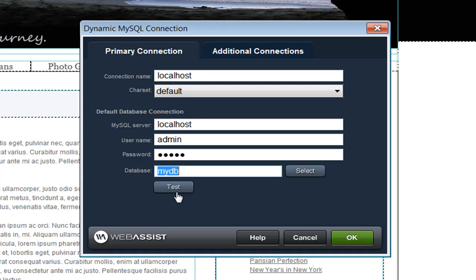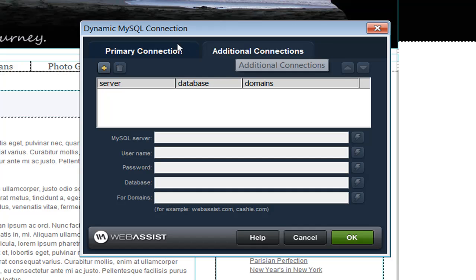However, I want to add an additional connection so that when I upload this to my live server, instead of having to change the database file, it'll automatically know I'm on the live server and use the different connection details. So now I'm going to go to the Additional Connections tab. You can specify a connection to as many databases as you like. The dynamic database connection file will check the domain, and if there's a connection specified for the domain you're browsing to, it will use those connection details. If there isn't one specified, it'll fall back to the primary connection.